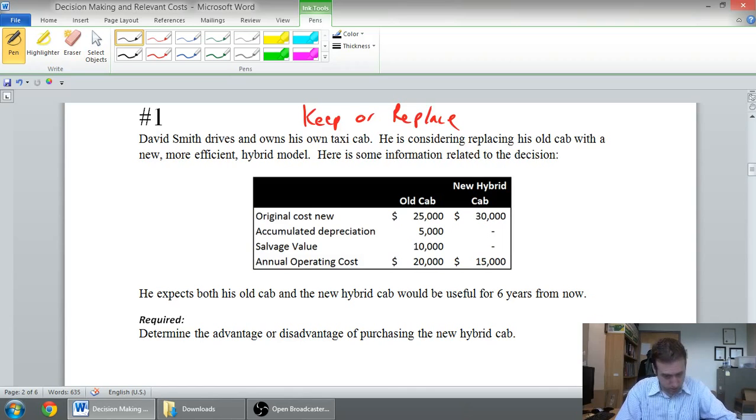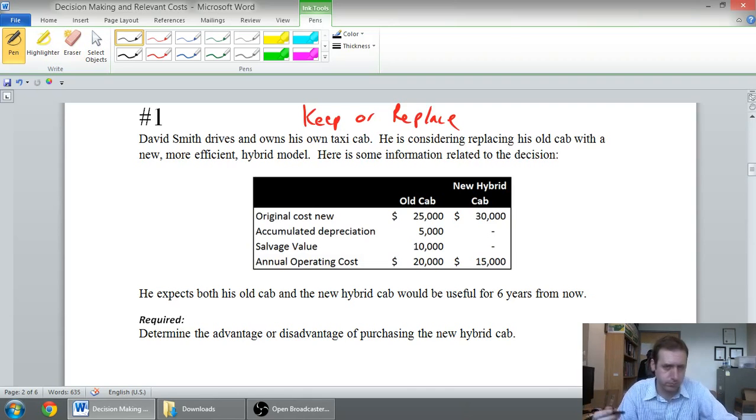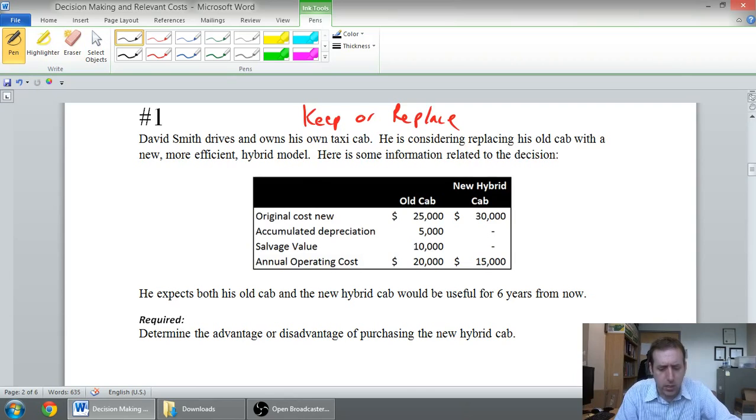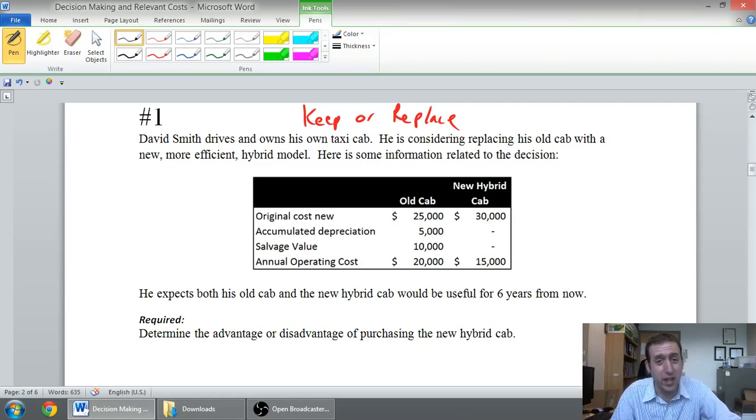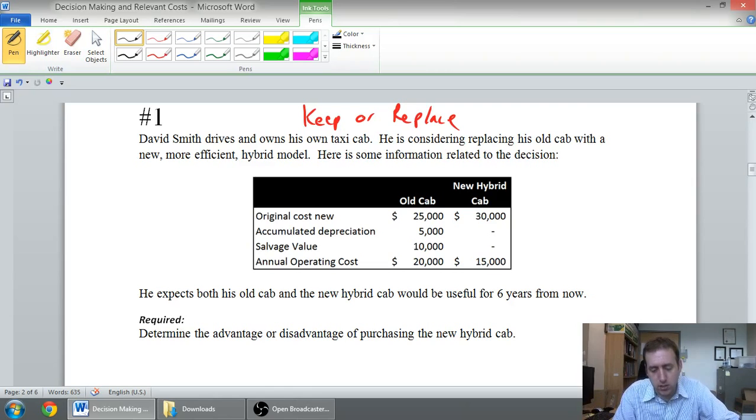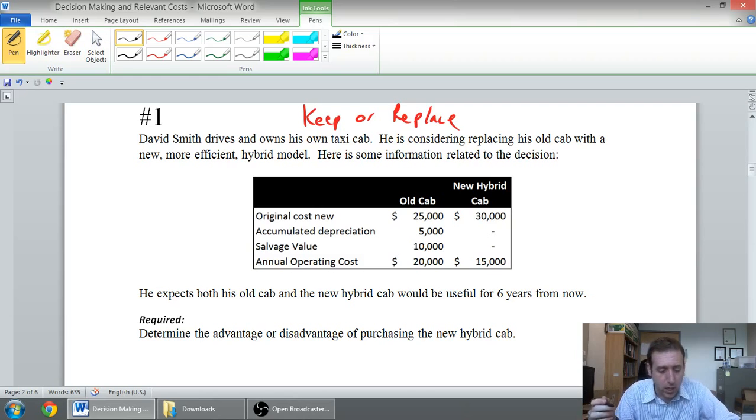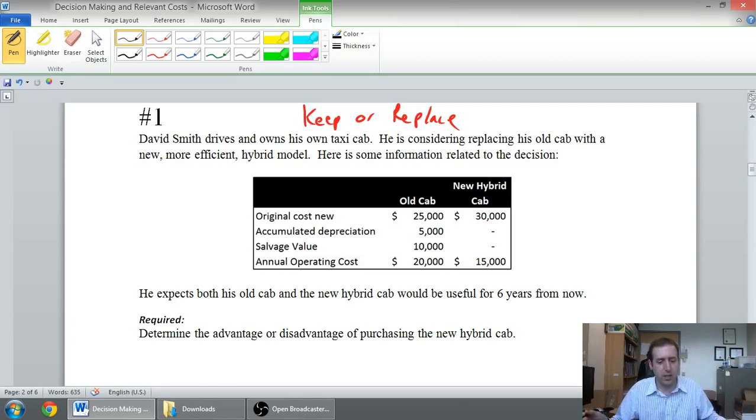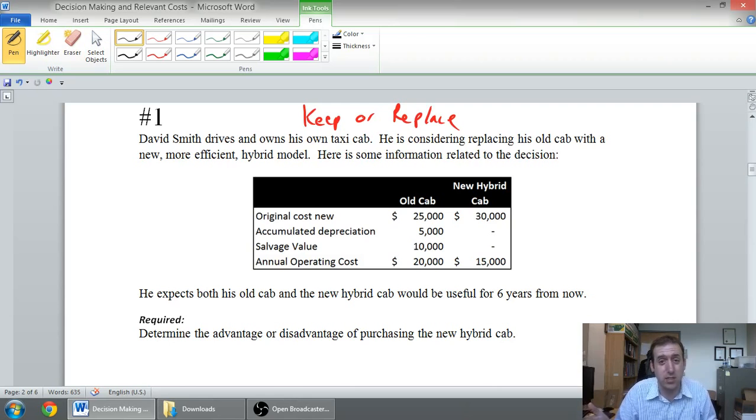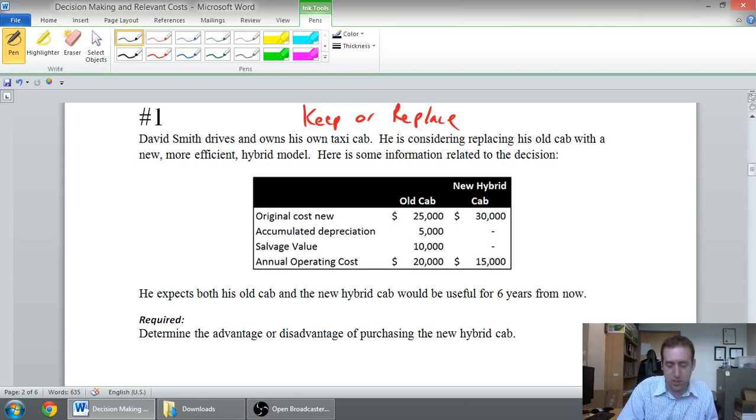Here's some information related to his decision. The old cab cost him $25,000 when he bought it. The new cab is going to cost $30,000. Not surprising, hybrids are a little more expensive. The old cab is depreciated $5,000 so far, the accounting depreciation, and the salvage value of the old cab is $10,000. So if you were to try to sell it today, he'd get about $10,000 for it. The annual operating cost is $20,000 for the old cab and only $15,000 for the new cab. And that makes sense too, right? You wouldn't even think about it if it wasn't going to be a little cheaper to buy the new cab. He expects both his old cab and the new hybrid cab would be useful for six years from now.